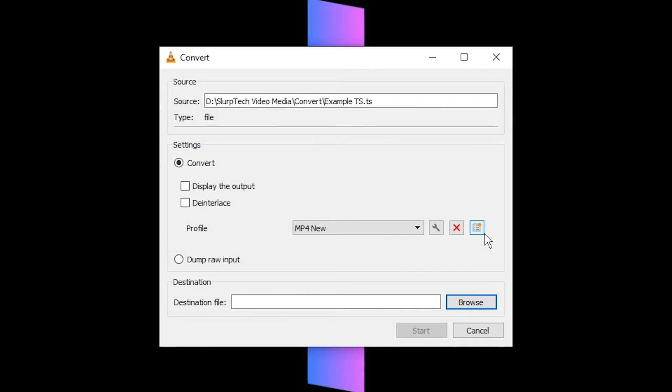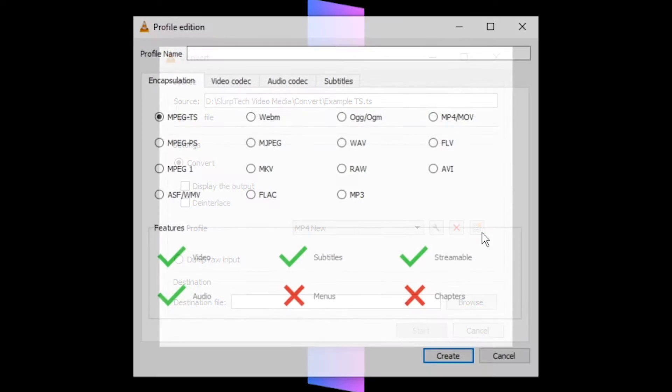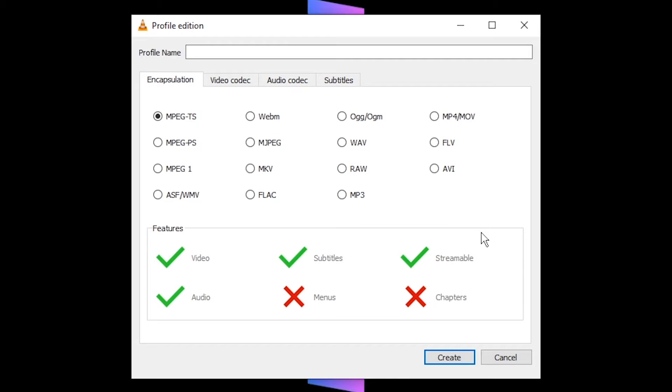Create a new profile via the far right icon under settings. Select your output format. I'll be using mp4.